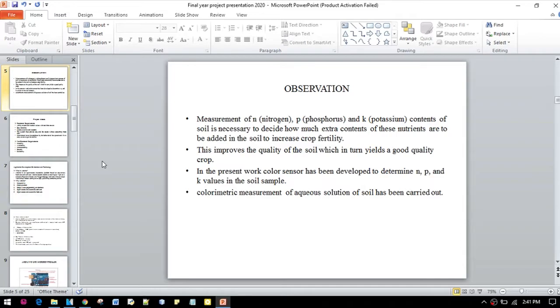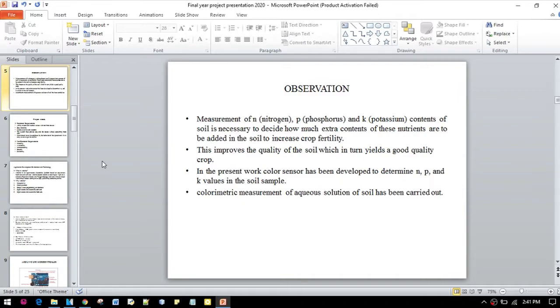From those literature papers, we have got the observation that measurement of nitrogen, phosphorus, and potassium contents of soil is necessary to decide how much extra contents of the nutrients are to be added to the soil in order to increase the crop fertility.